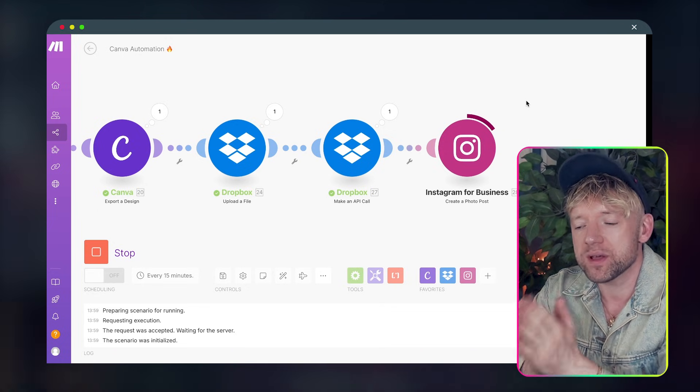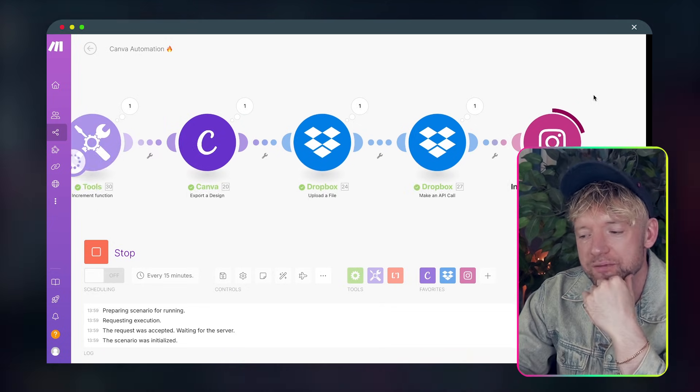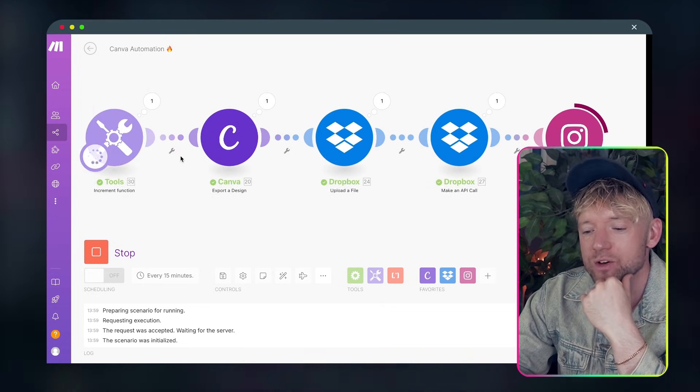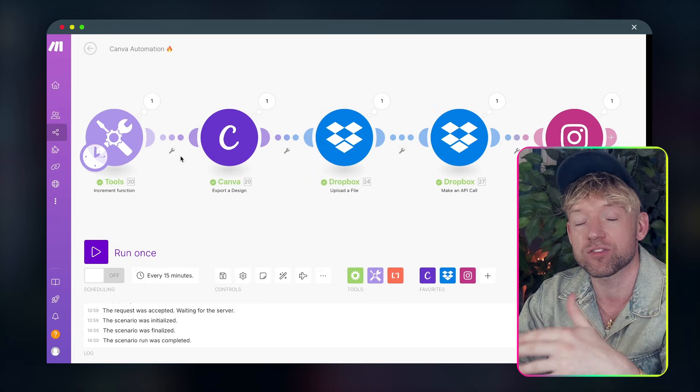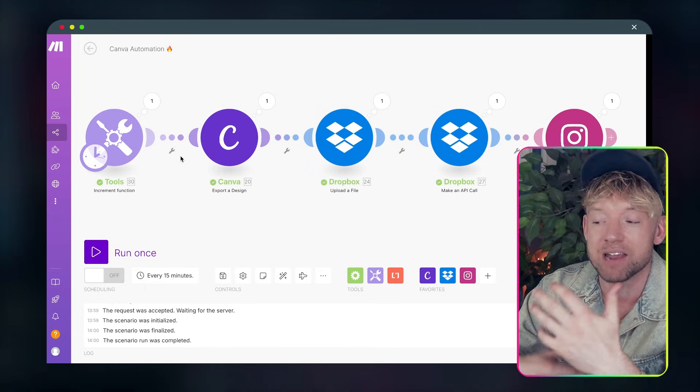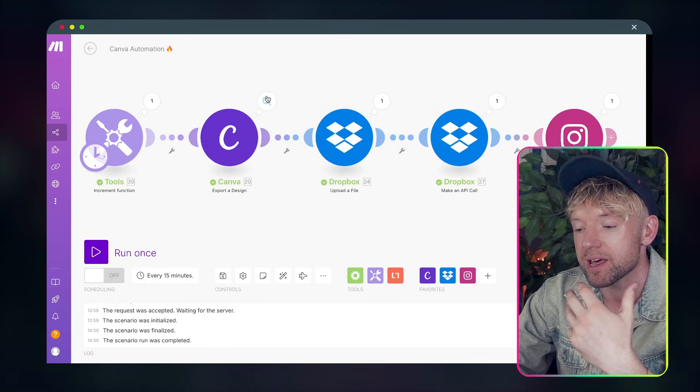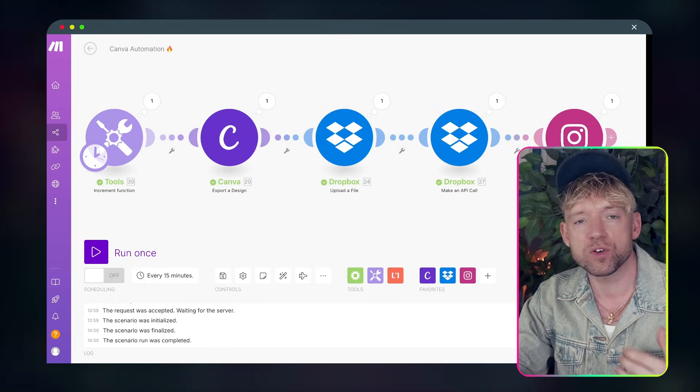Now the reason why this API thing here is really cool with Canva is the fact that we can say hey run this scenario every day, every two days, every three days so that once you create it in Canva it will run automatically.